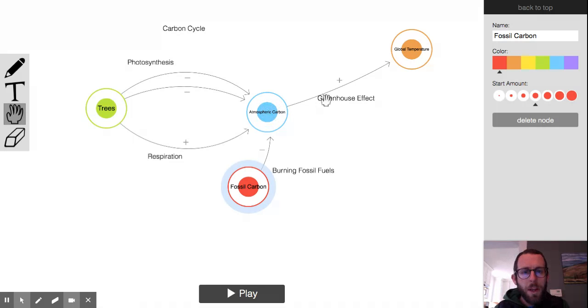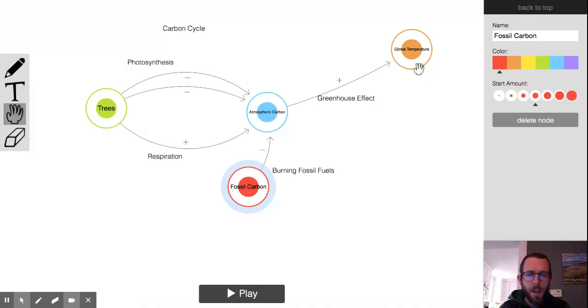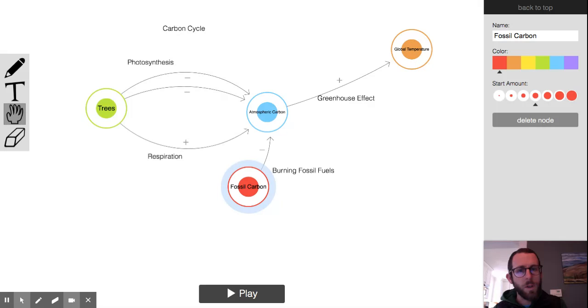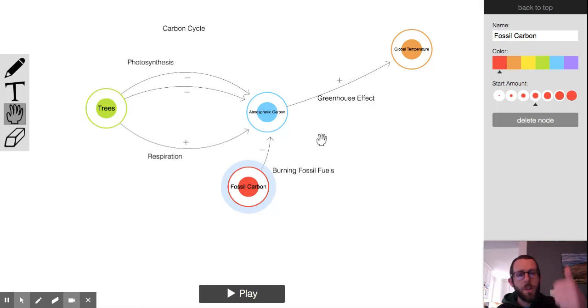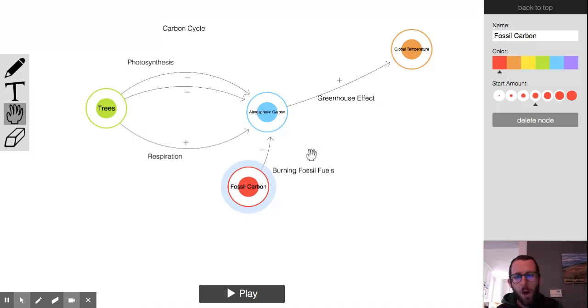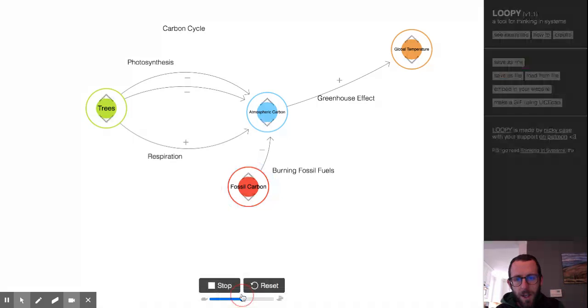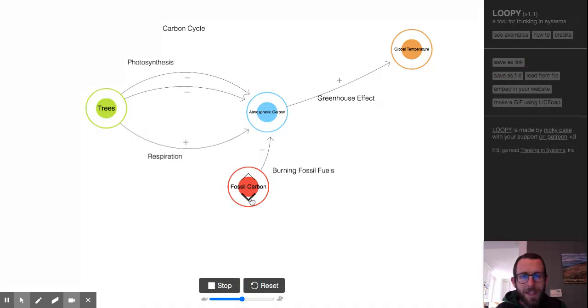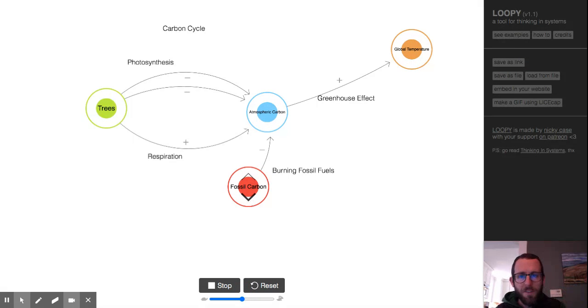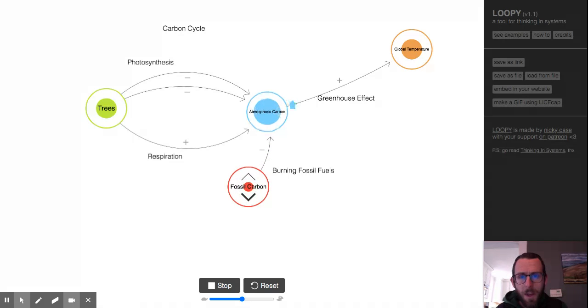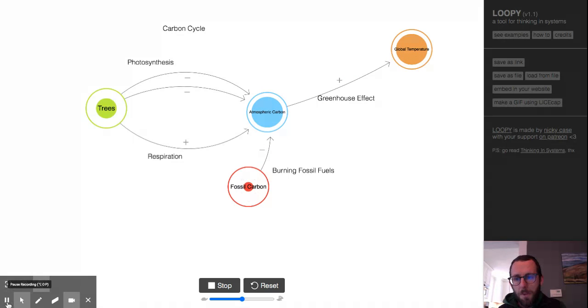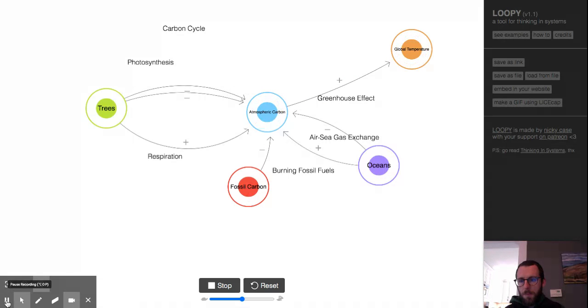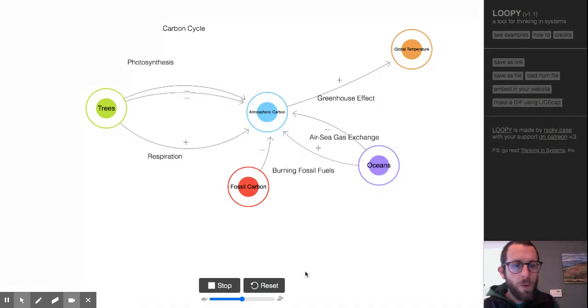And then I've put a connection over here to global temperature, since this is ultimately one of the major things we're concerned about. The greenhouse effect is what connects those, right? As atmospheric carbon goes up, global temperature is gonna go up as well. So let's run this thing and see what happens. I'm actually gonna hit the down arrow on fossil carbon, right, because we're removing carbon from that reservoir. Right? We see atmospheric carbon go up, takes a little longer on this one. You see global temperature go up as well.